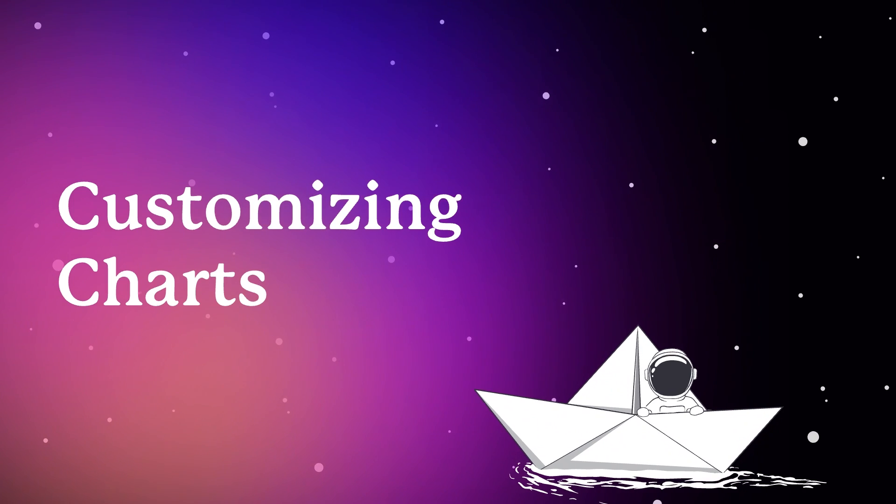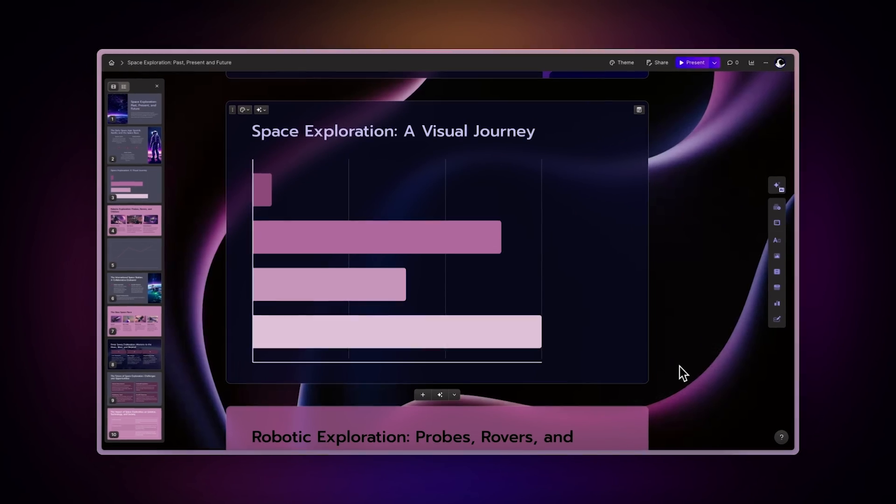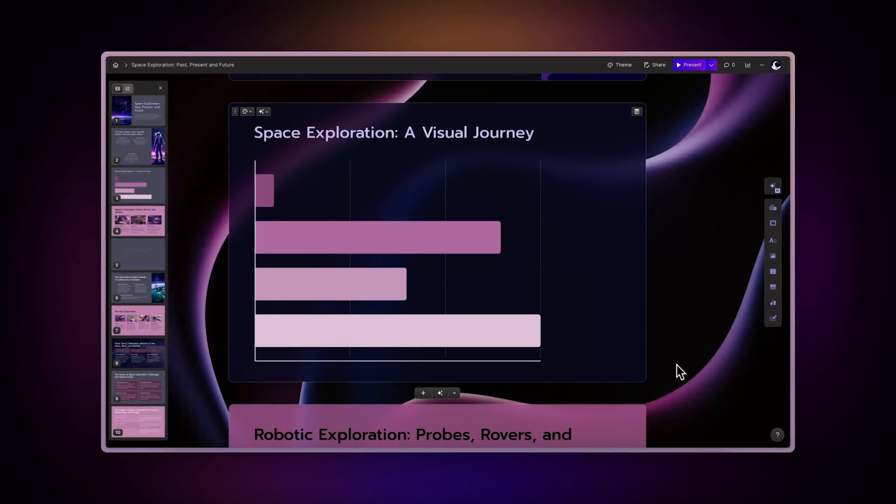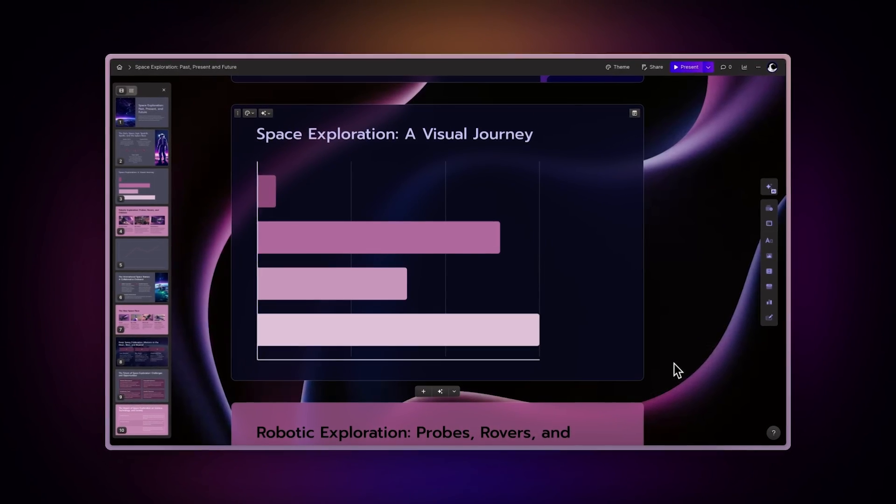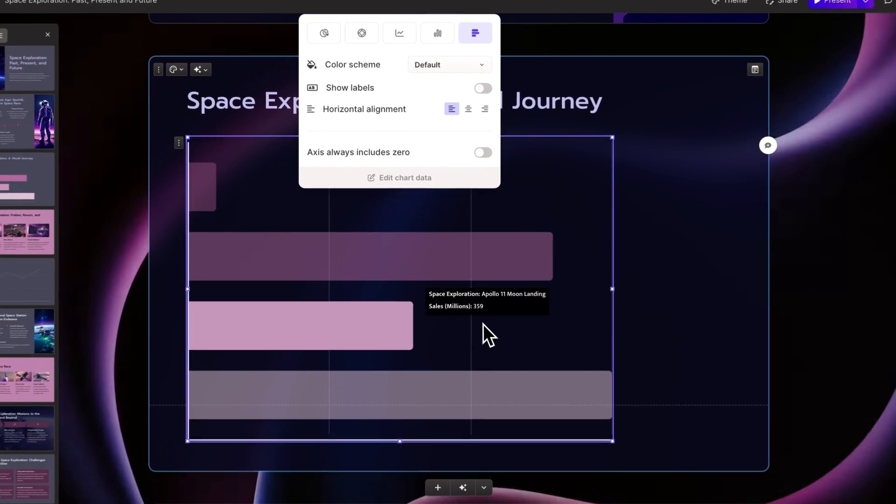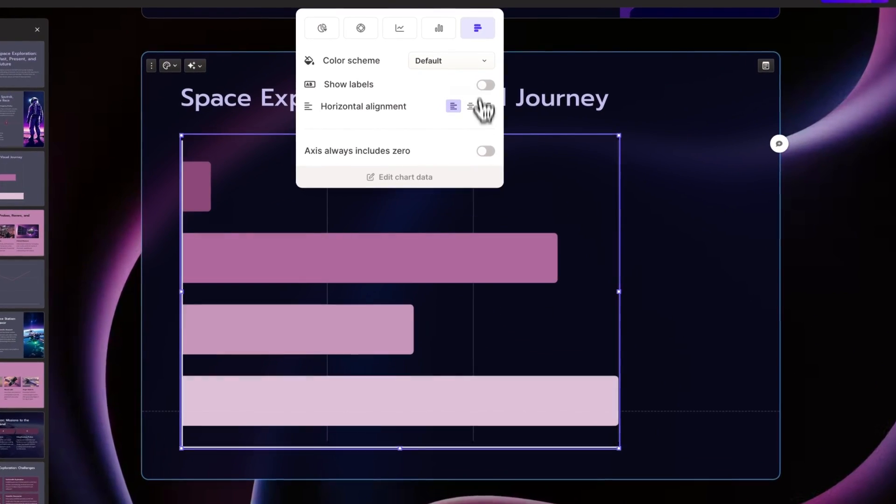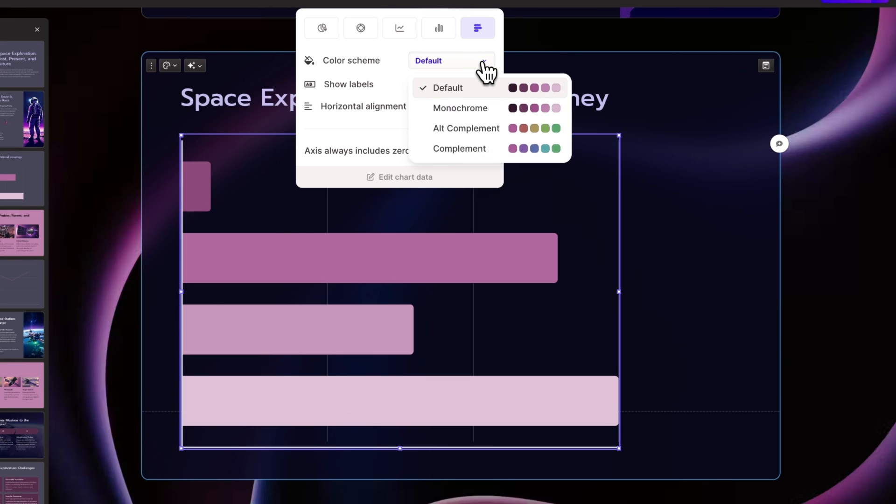Customizing charts. Customizing your charts in Gamma is very simple. Just click on the chart and here are a few things you can do to make your chart stand out.